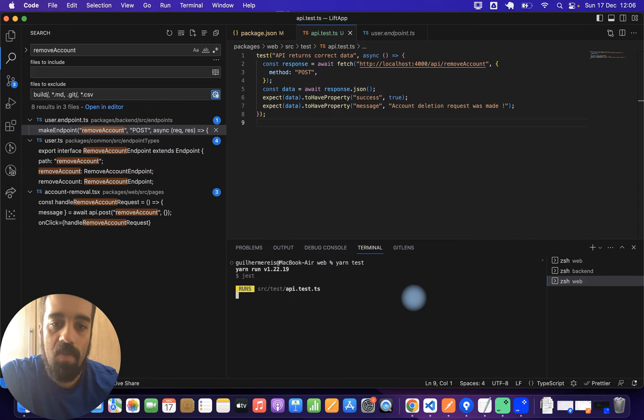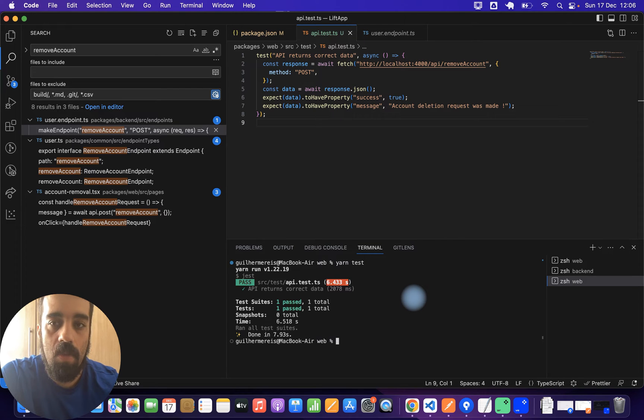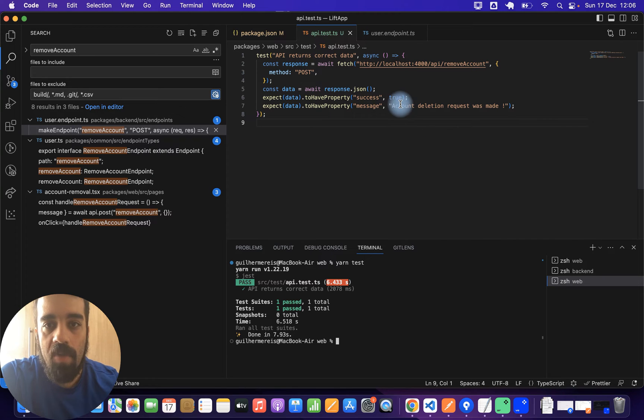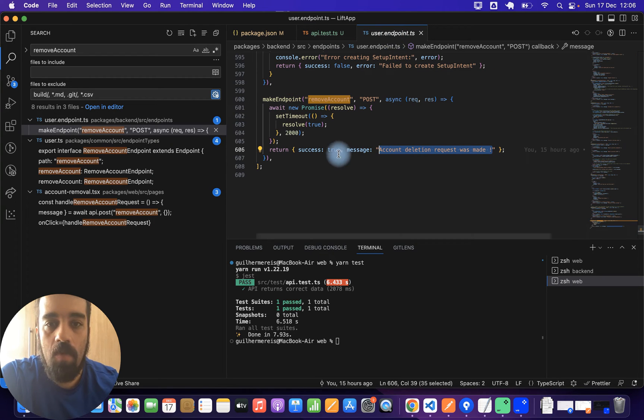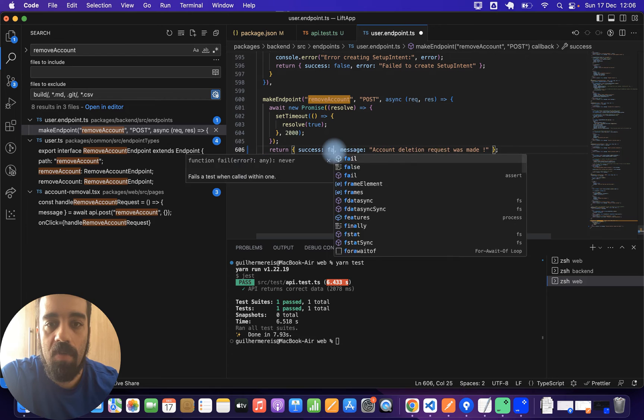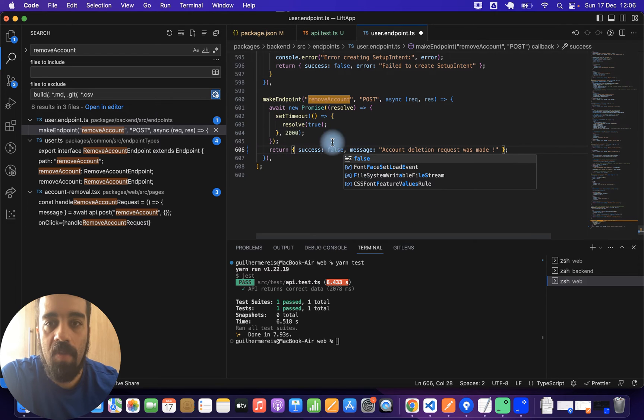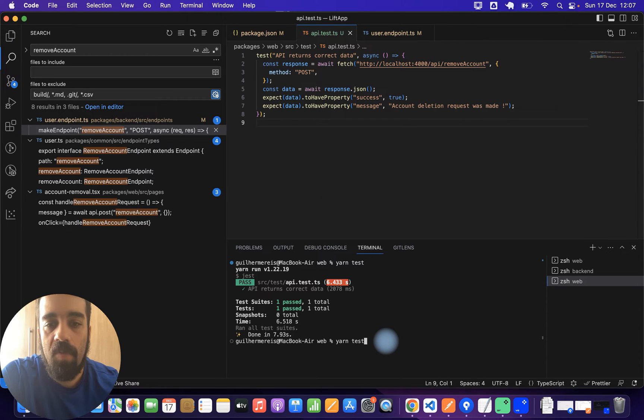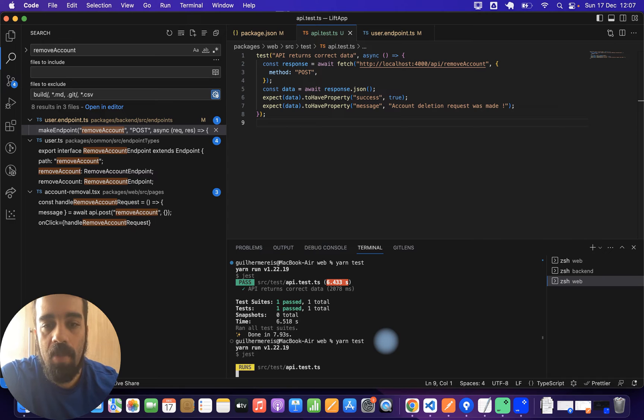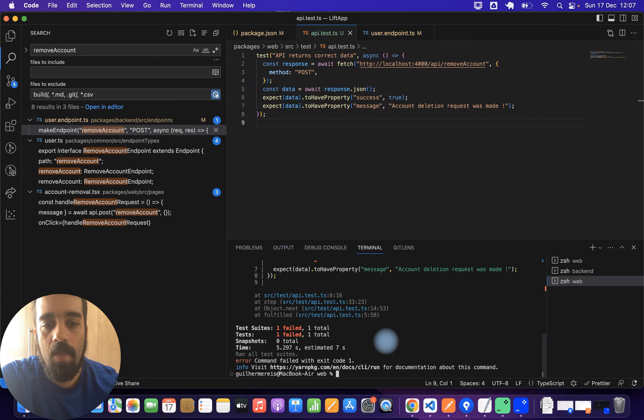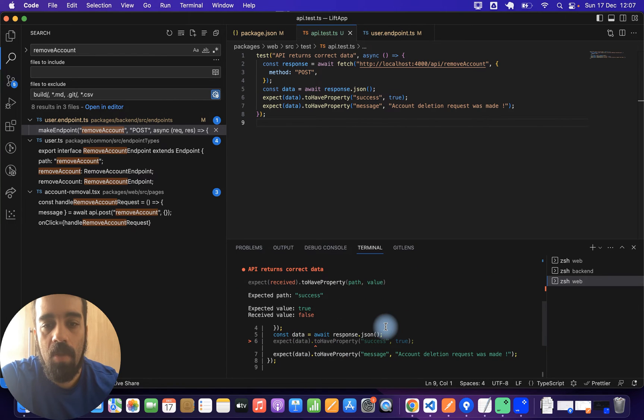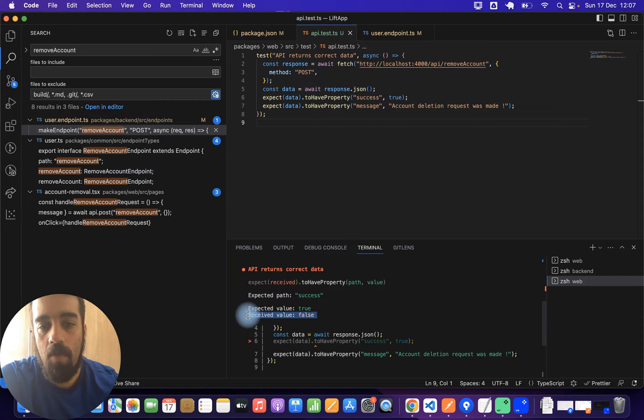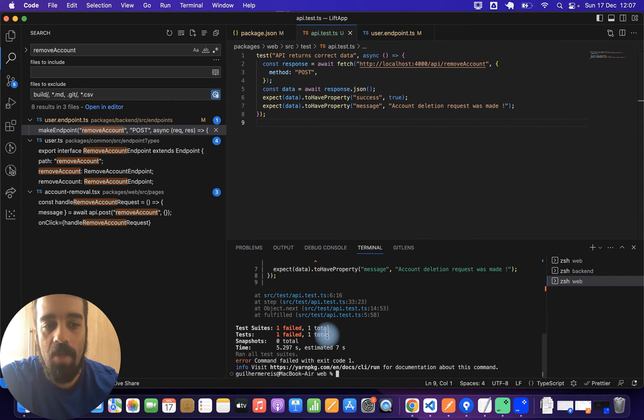It's running the test. Yeah, the test passed. For example, if I send false here or some different message, then it will not pass. So for example yarn test. Yeah, fail. The expected value true and then received false. So this is a way to test your endpoints.